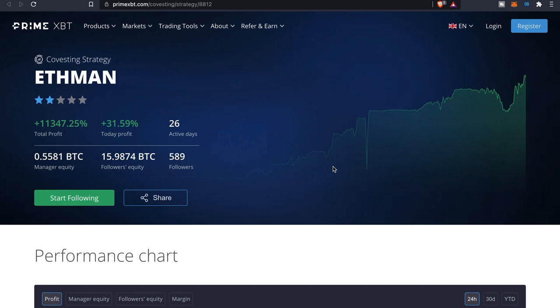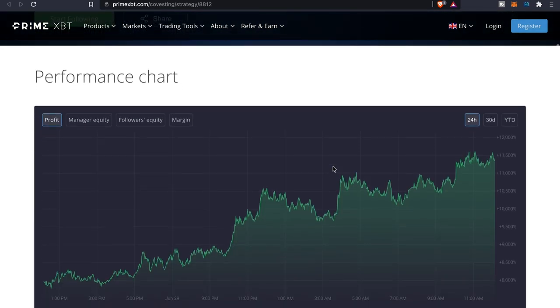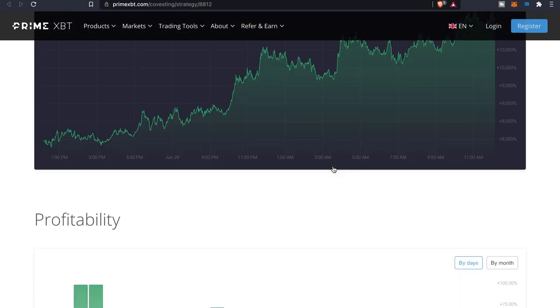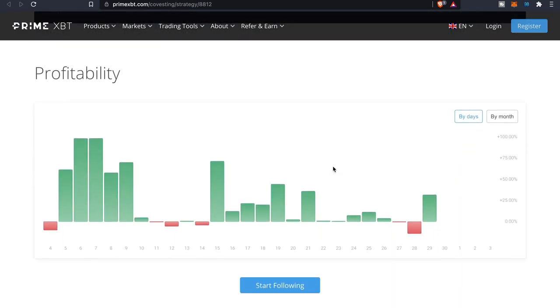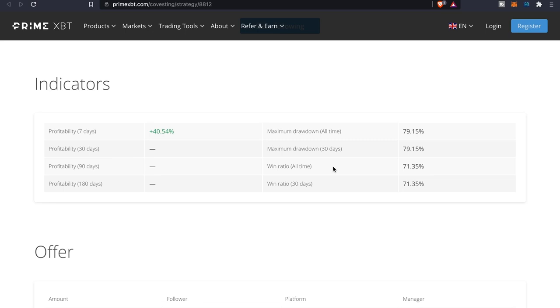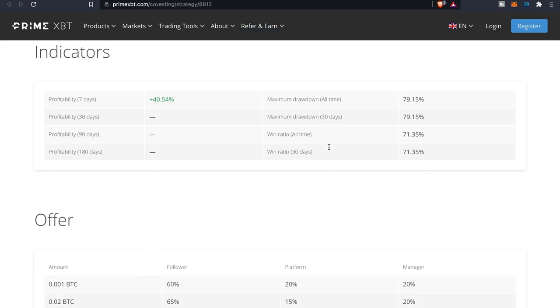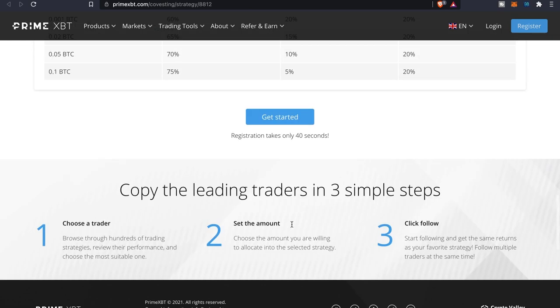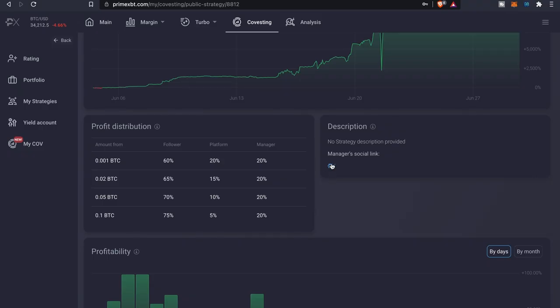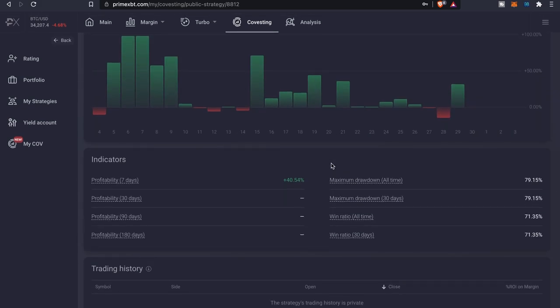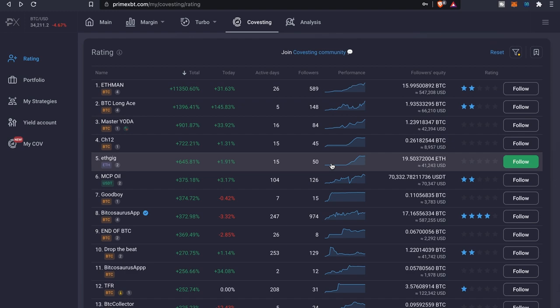Now as far as the strategy description provided, there's no strategy. You do have his social link that you can click on. If we click on this, it'll basically take you over here and it'll show you the performance chart, your profitability, and then the different indicators. Again, he doesn't have too much because he's only been on the platform for less than 30 days. You can see his win ratio, it's got a good rating ratio about 71 percent, maximum drawdown time, and then shows his offers as well.